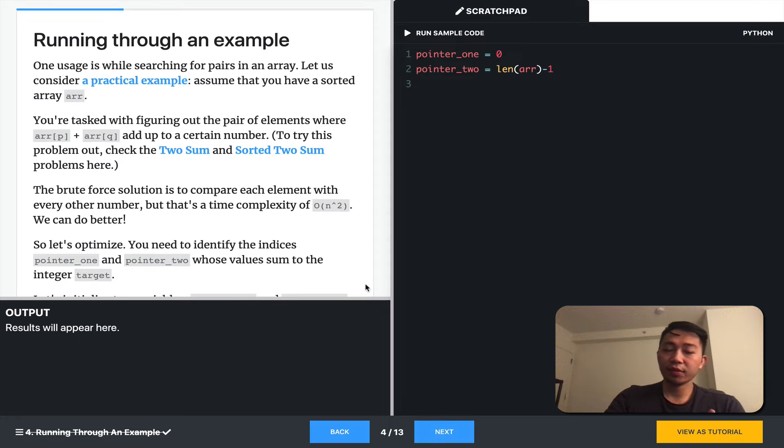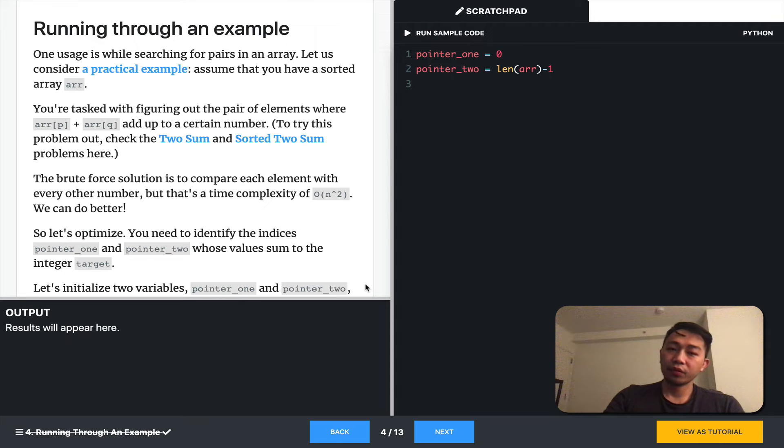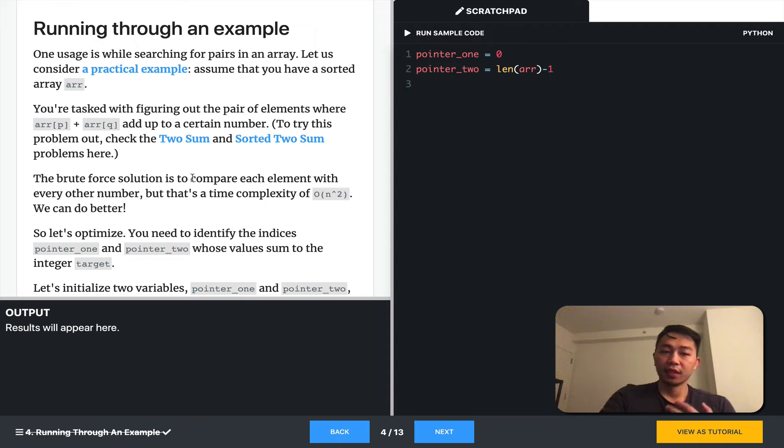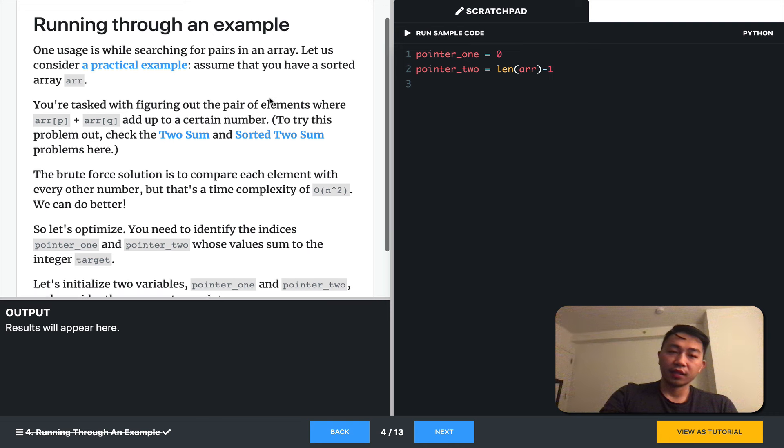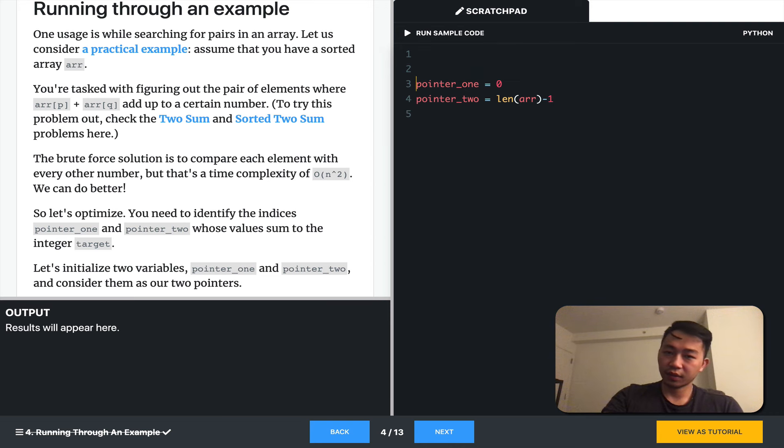So let's run through an example. Many of you will have heard of the two-sum problem. The two-sum problem is this. Assume you have a sorted array, R. So let's give ourselves a visual.